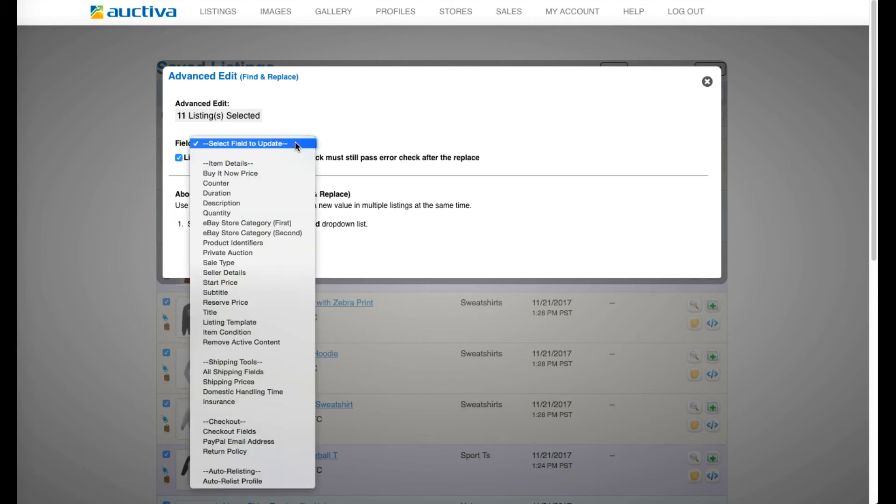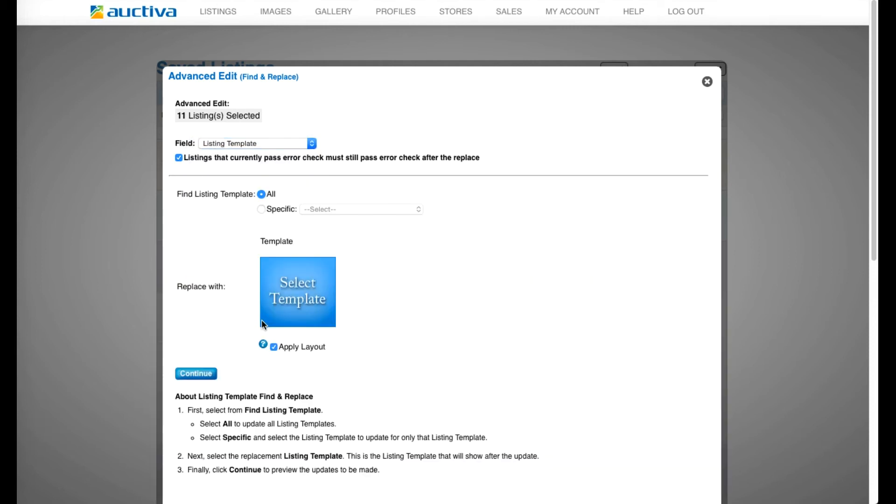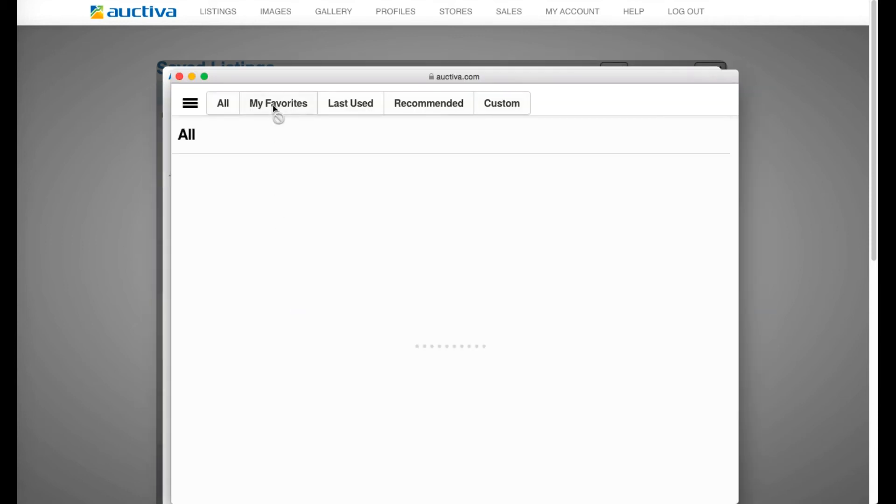In the drop down menu, select the Listing Templates option. And then from here, click the Select Template button to choose your new design.